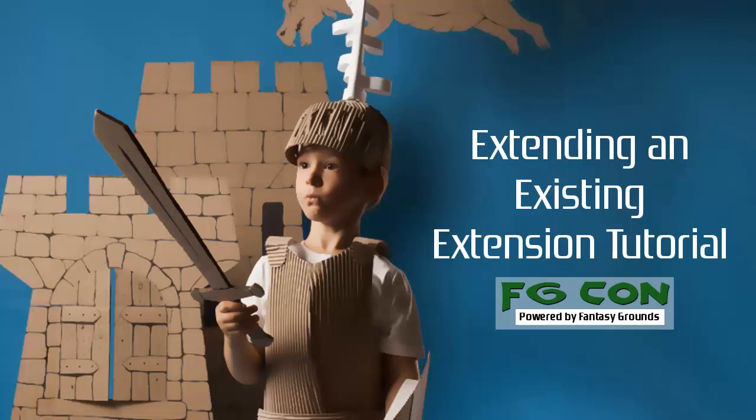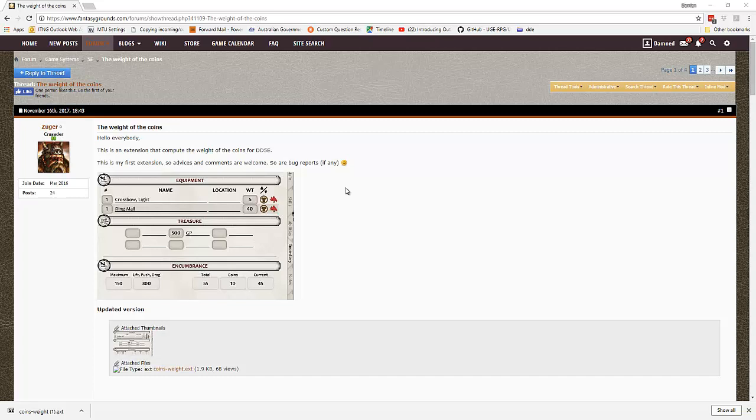G'day, my name is Dan. I'm on the Fantasy Grounds forums and today I'm going to do another follow-up extension coding tutorial.